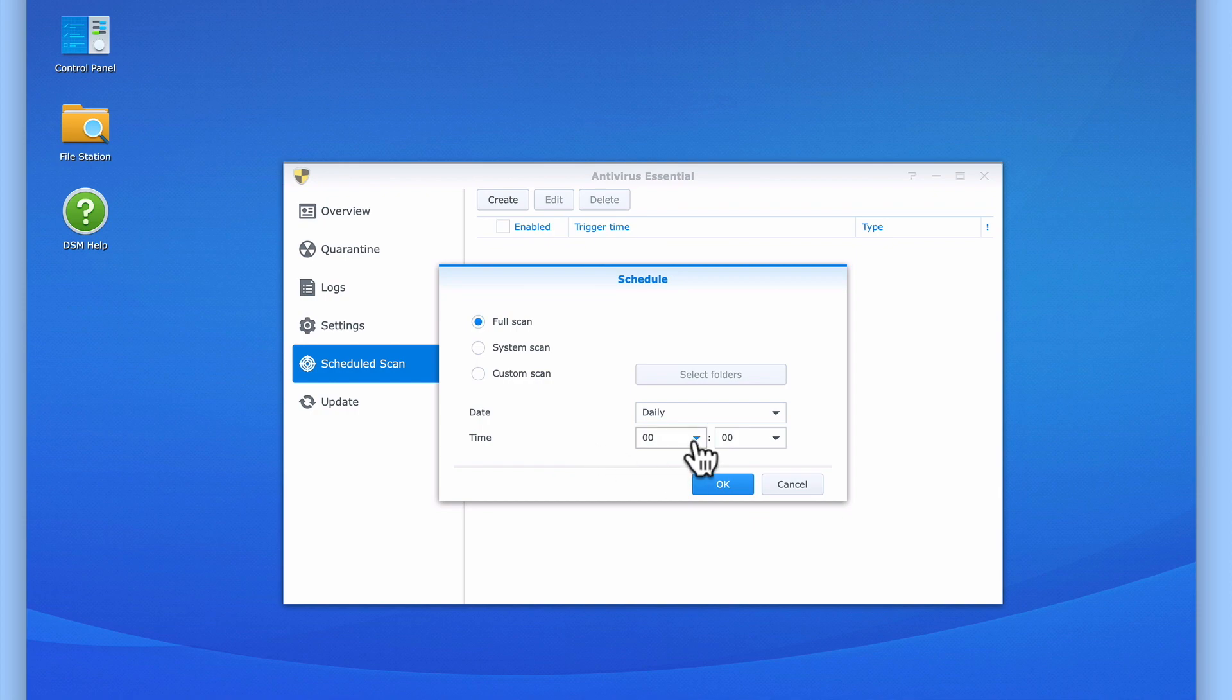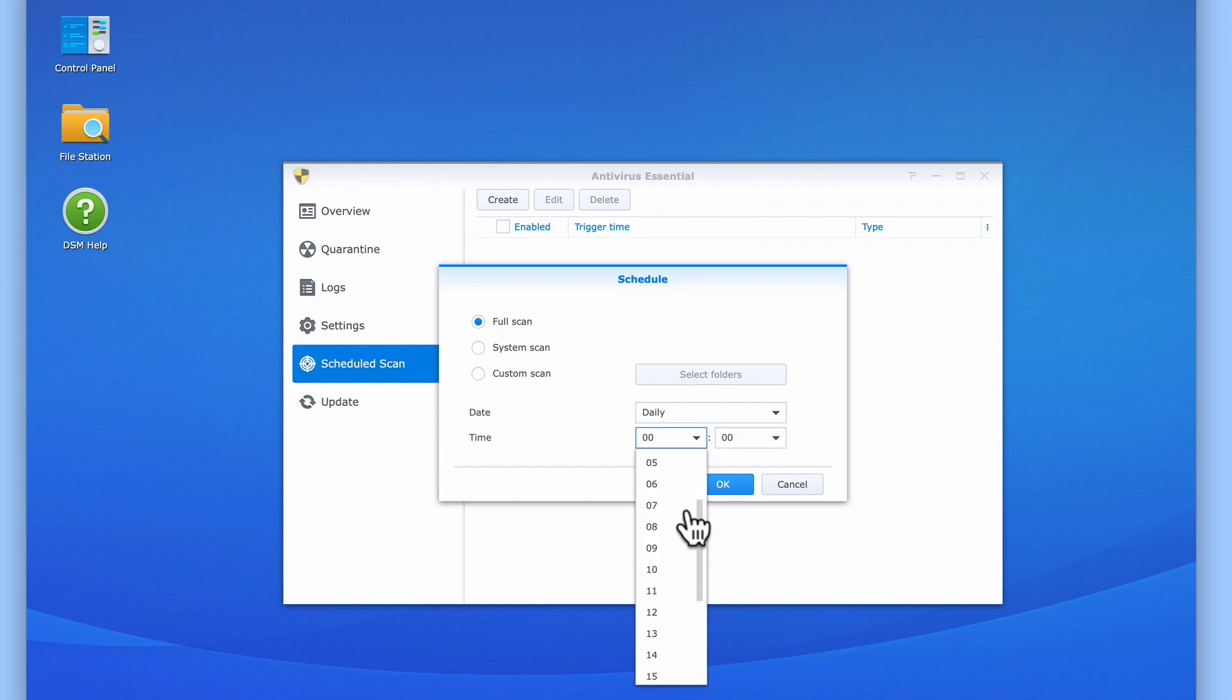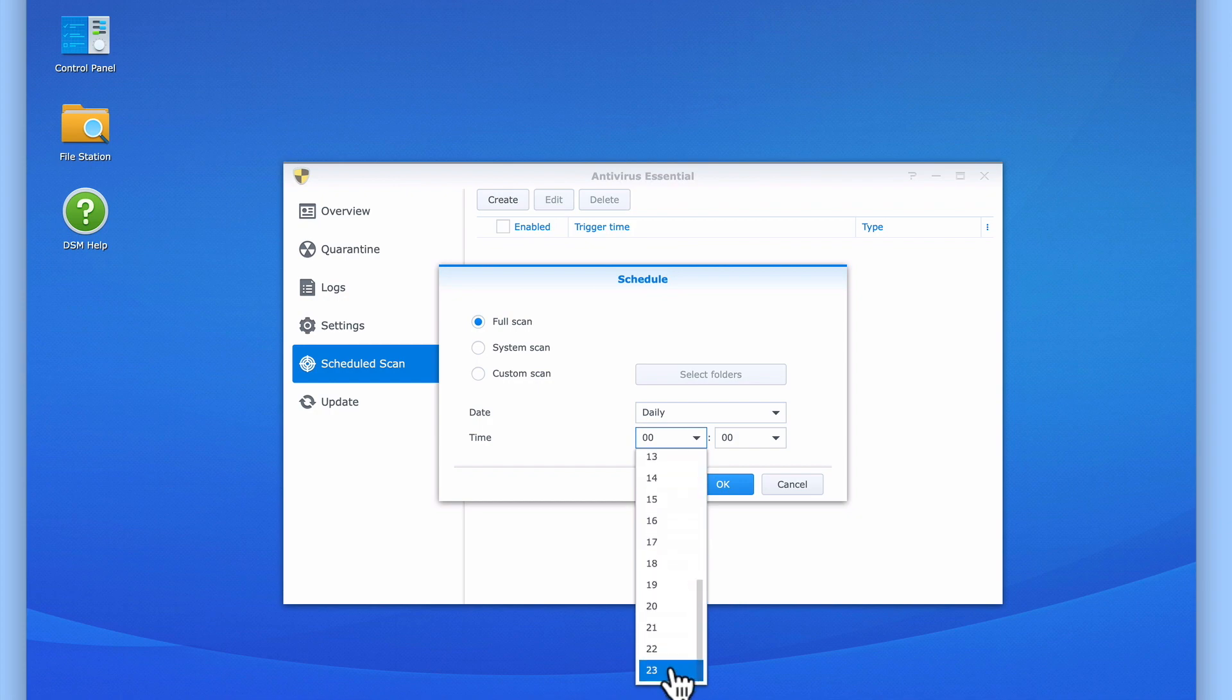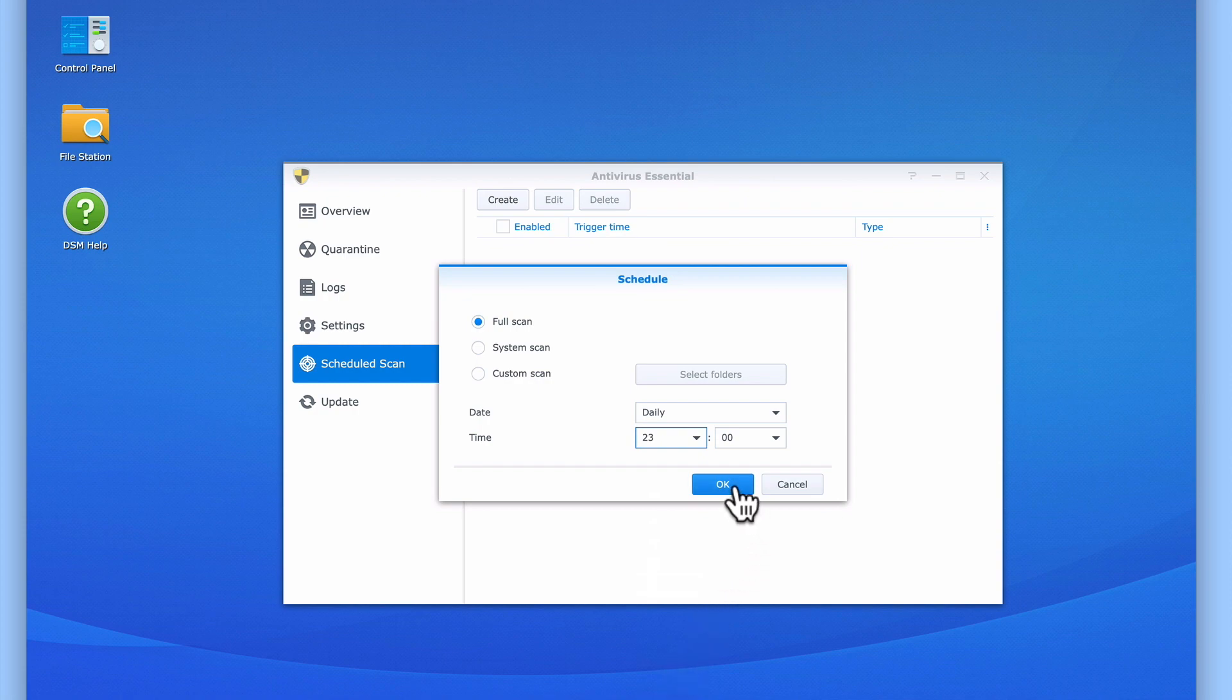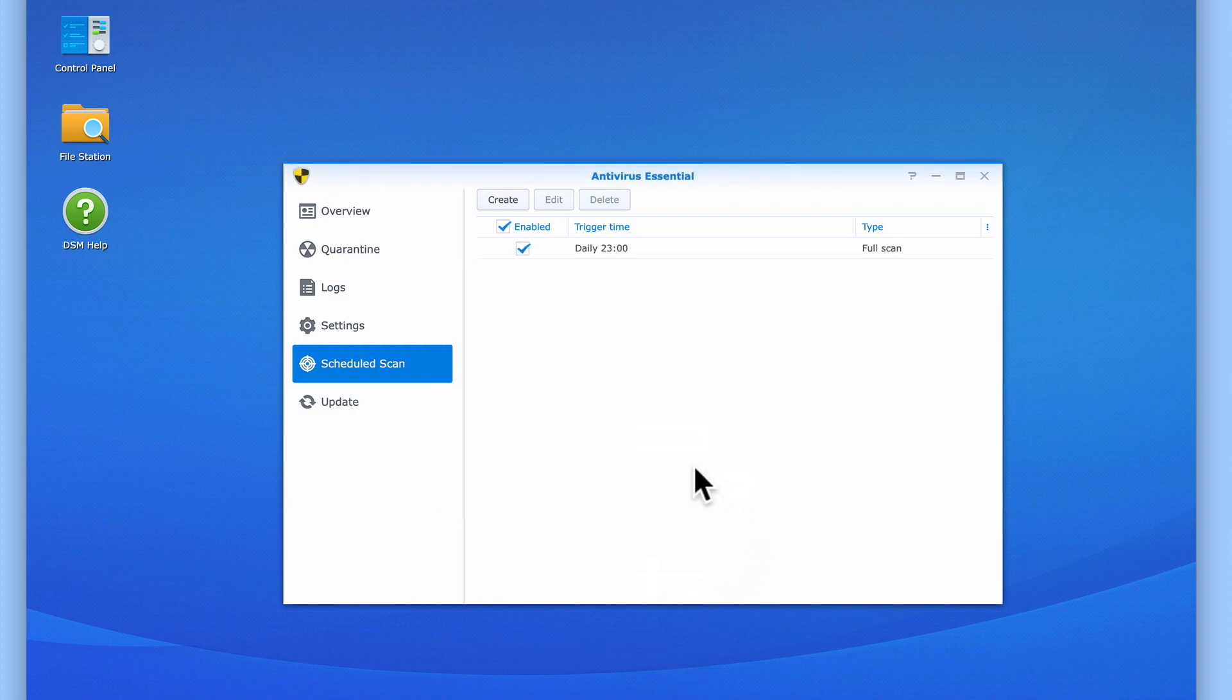Also, by starting at 11pm, we give our NAS 2 hours to complete a virus scan before it has to start making its daily backup. When we select OK, our schedule is created.